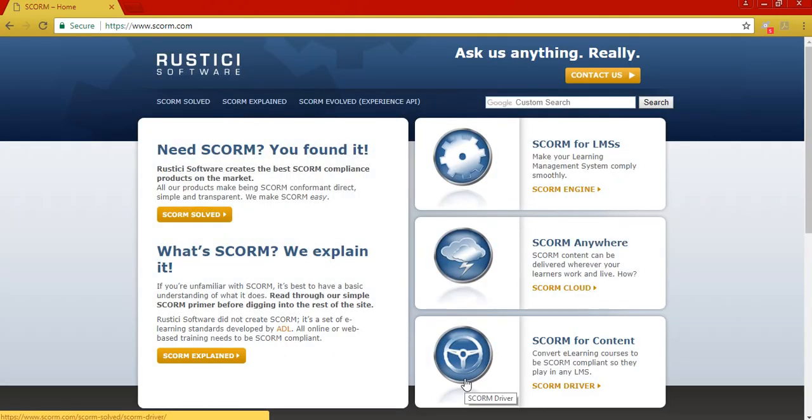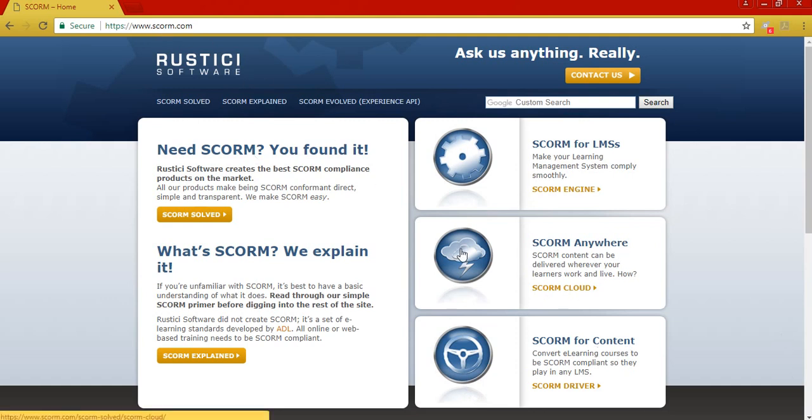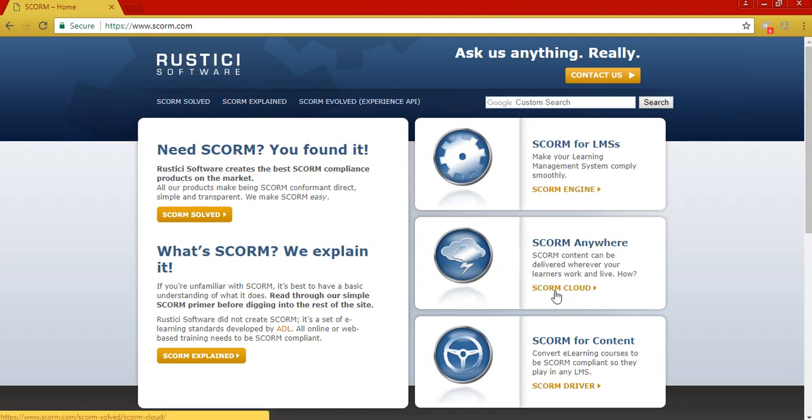Okay, once you get there you will have to create an account for you to upload your SCORM packages. We just have to wait for a couple of seconds before the page loads. Okay, see this is what you will see once you go to SCORM.com, and see this link SCORM anywhere and SCORM cloud. So we're going to access this.